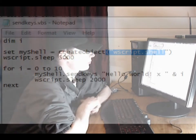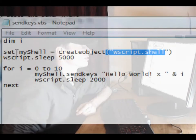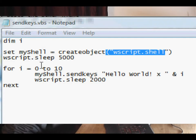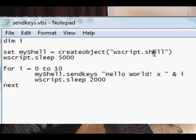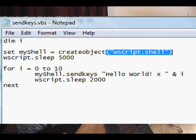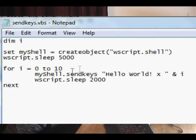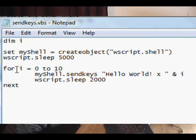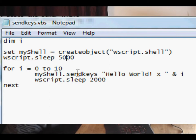The code is very simple. We set up 'i' as an integer for our For/Next loop. We set up a shell object, and we use WScript.Sleep to send the WScript interpreter to sleep for five seconds before continuing execution. The For/Next loop runs ten times and sends 'Hello World' along with the line number each time, sleeping for two seconds between each iteration.